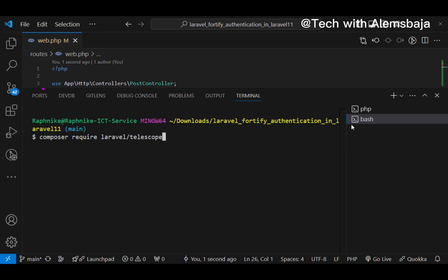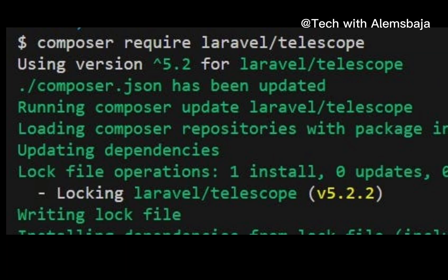To use Telescope in a Laravel 11 application, you have to install it using the Composer command: composer require laravel/telescope in any terminal of your choice where the Laravel application is opened. For local installation, you can use the --dev flag to install it locally.